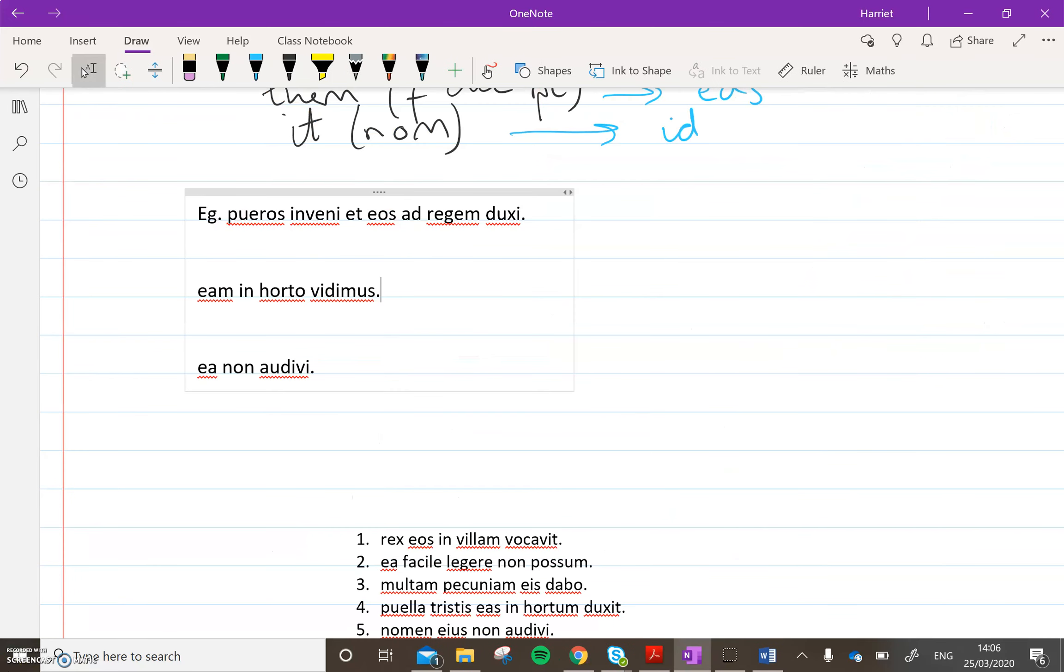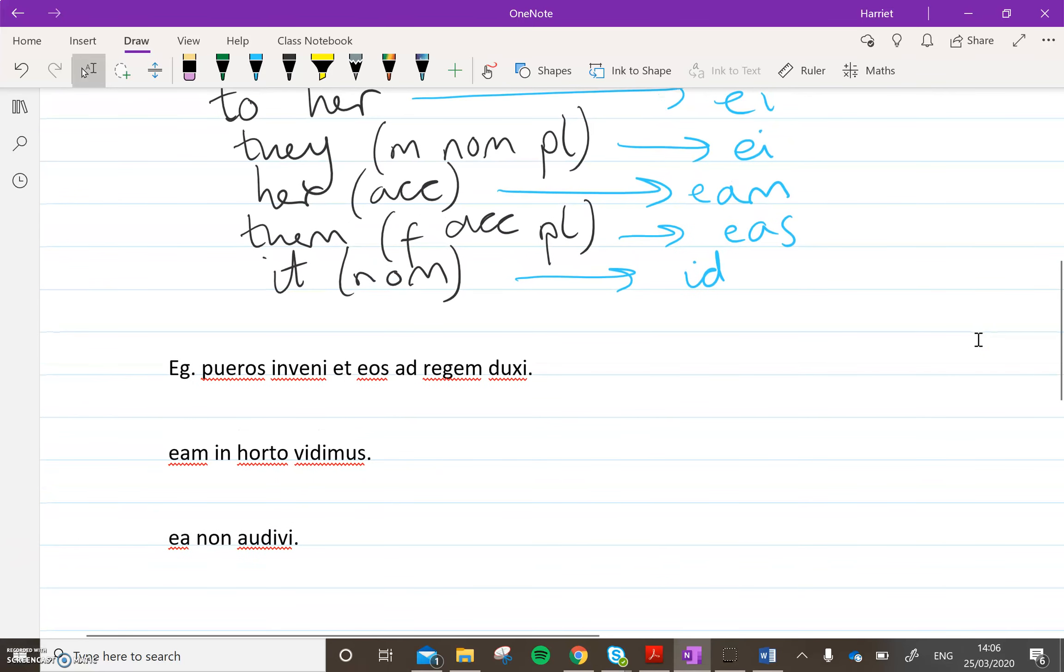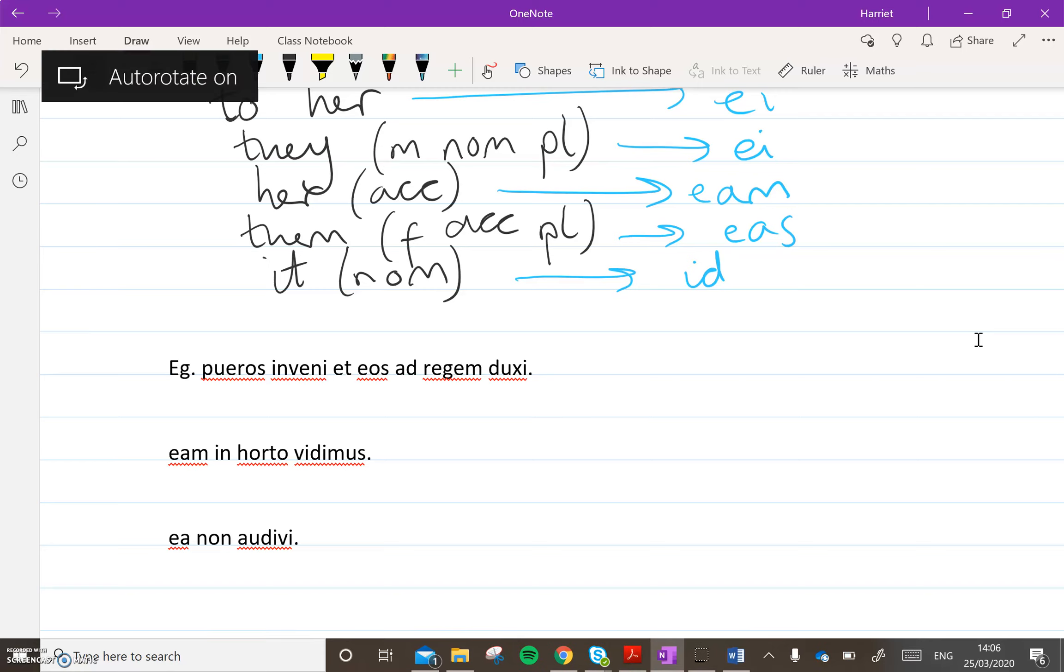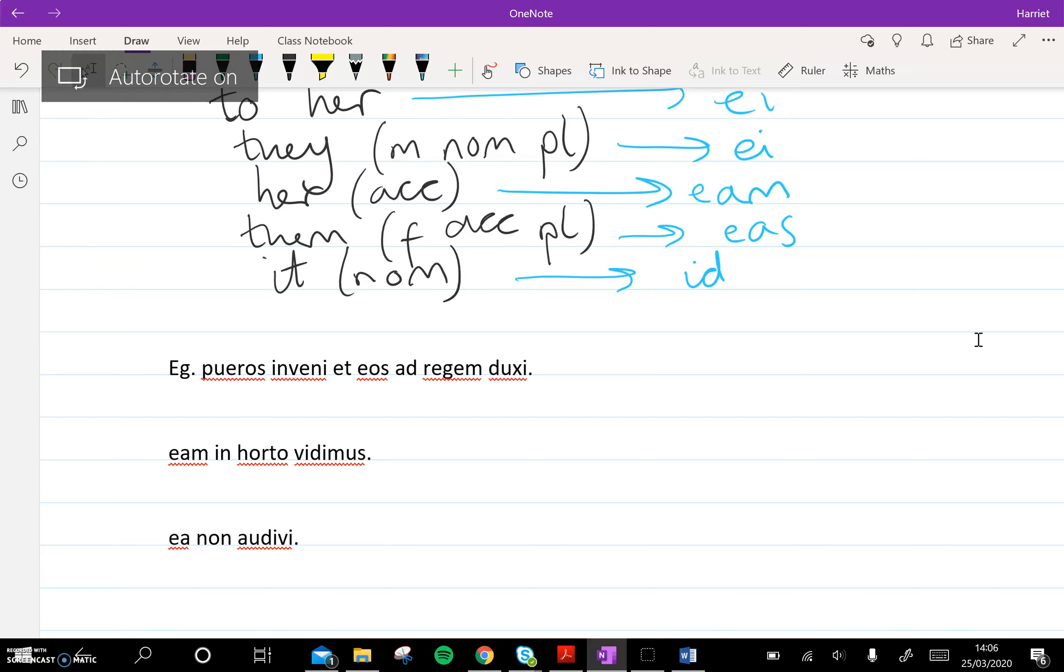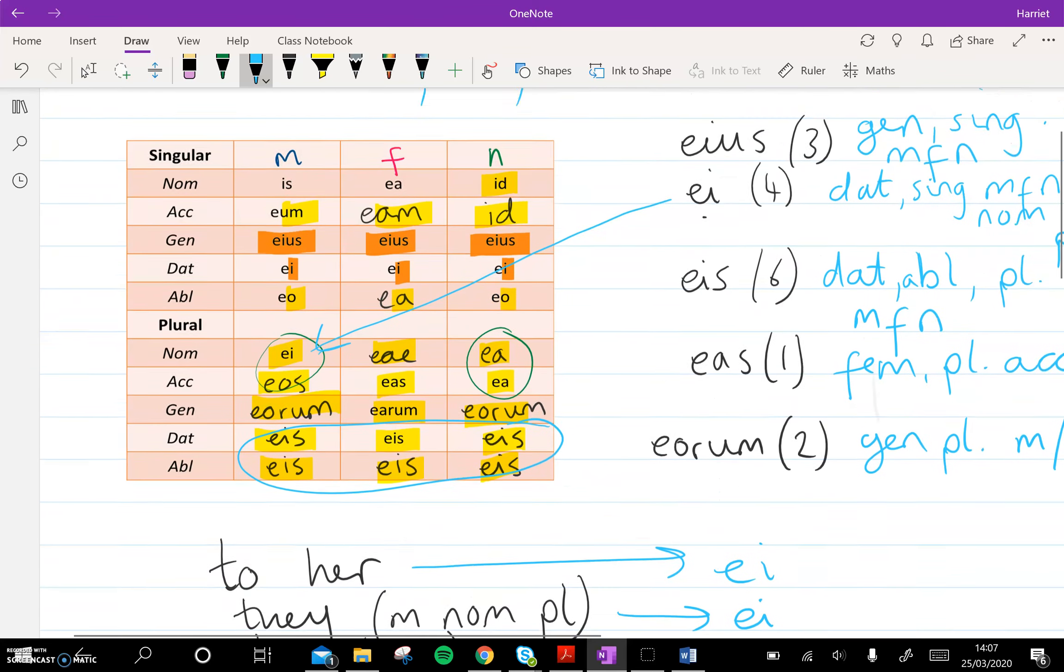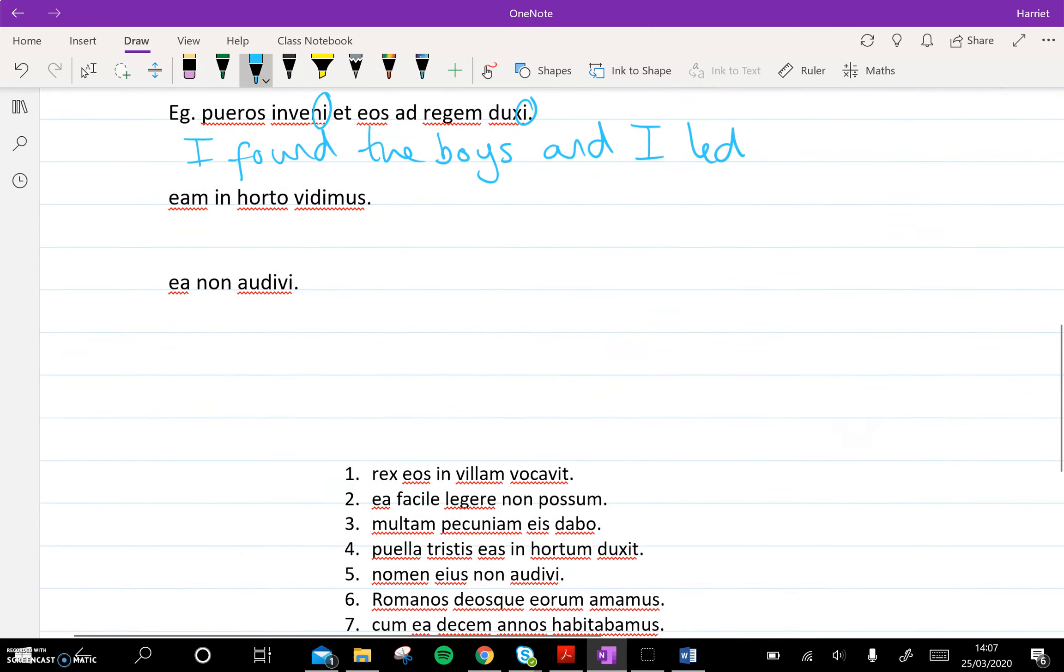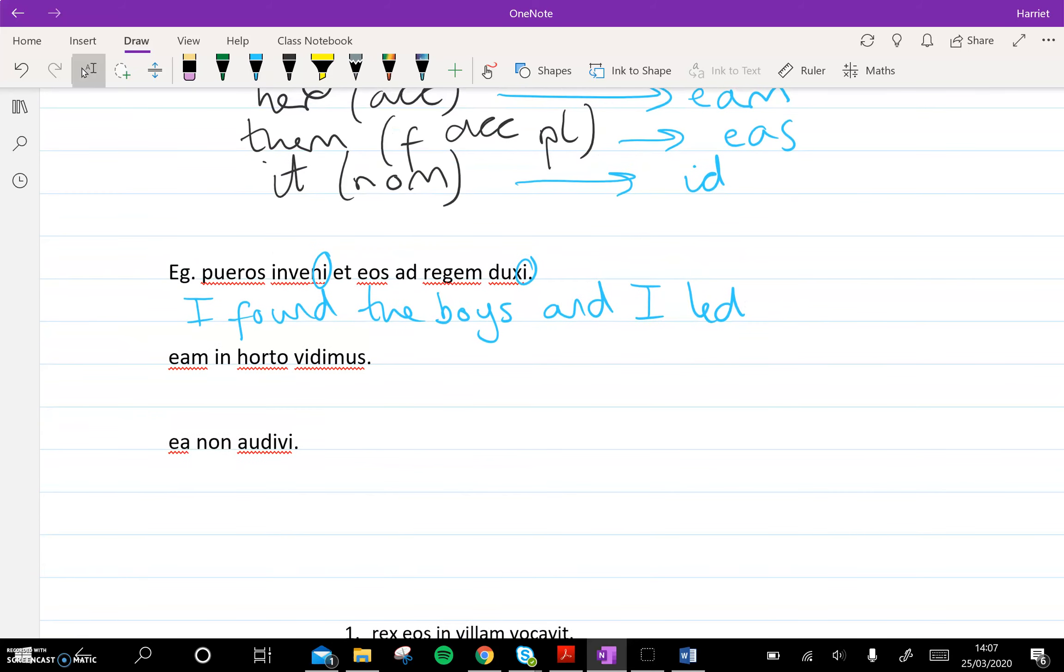So I'm just going to work through a few examples for you, so you can see how these words work within a sentence. So write these out, and then write the translations underneath. So firstly, pueros inveni et eos ad regem duxi. So inveni, it ends in an i, so it's I found, perfect tense, pueros, the boys, et, and, duxi, I led, and then eos, is your little annoying word here. Eos, if we look back at the table, we can see it's masculine, accusative, right here. So it must be a masculine group of people. We've already been told that we found some boys, so I found the boys and led them to the king.